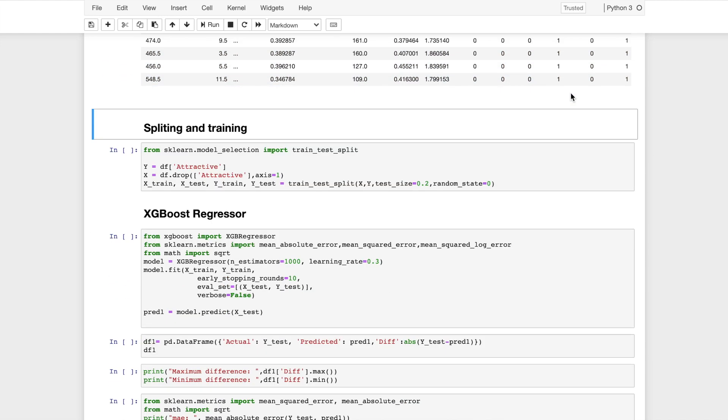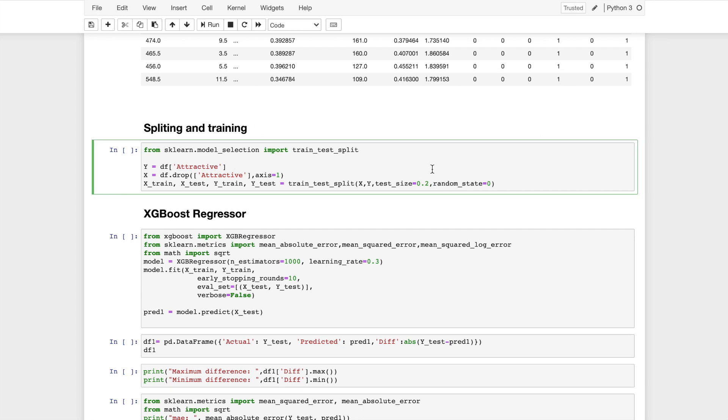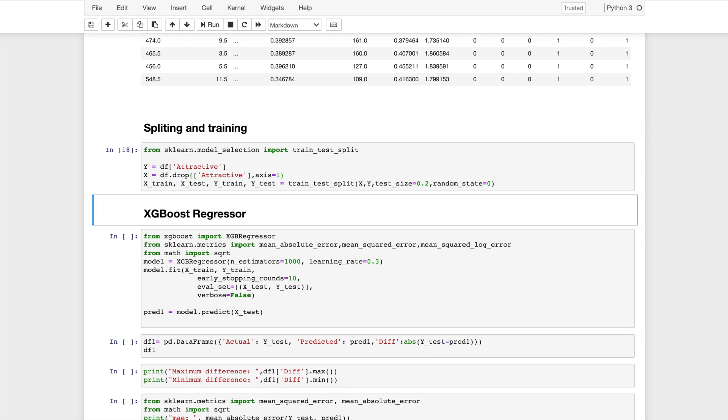Now I will proceed with splitting the data and training the model. I'll split the dataset with the test size being 20%. I'll create a variable Y which is the series containing attractor score and X is the variable containing the dataframe with the attractive column being dropped. The dataset has been split for training and testing. I'll use two methods to do this: XGBoost regressor and linear regression.